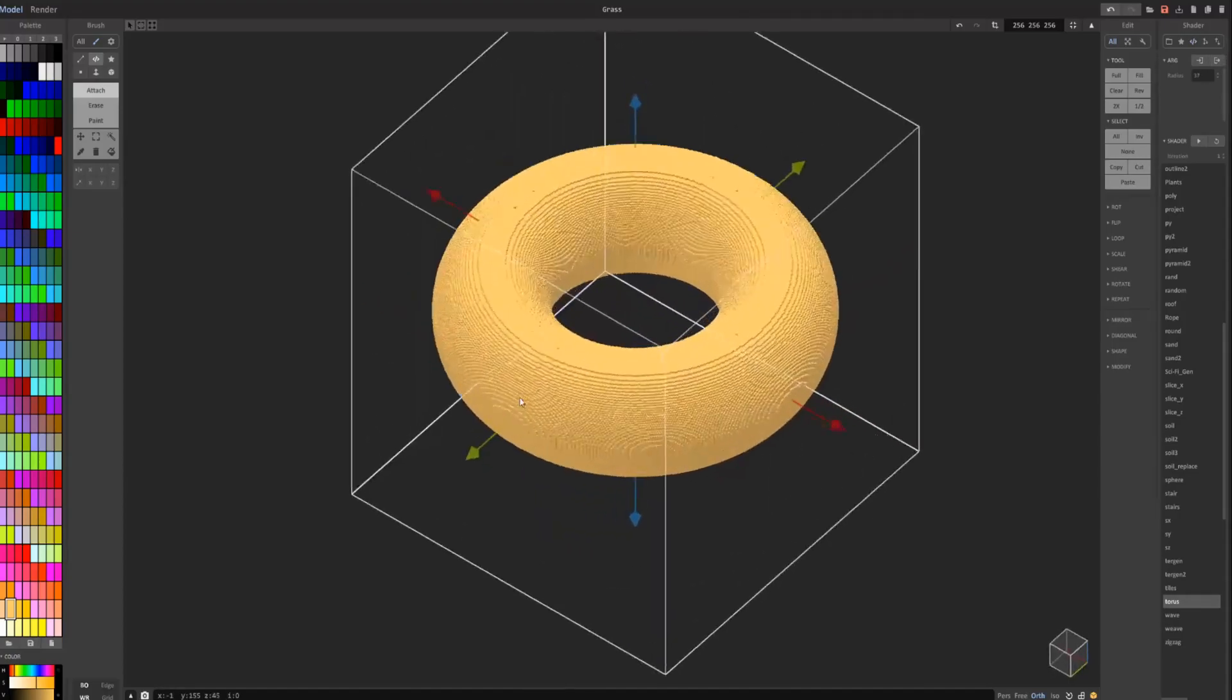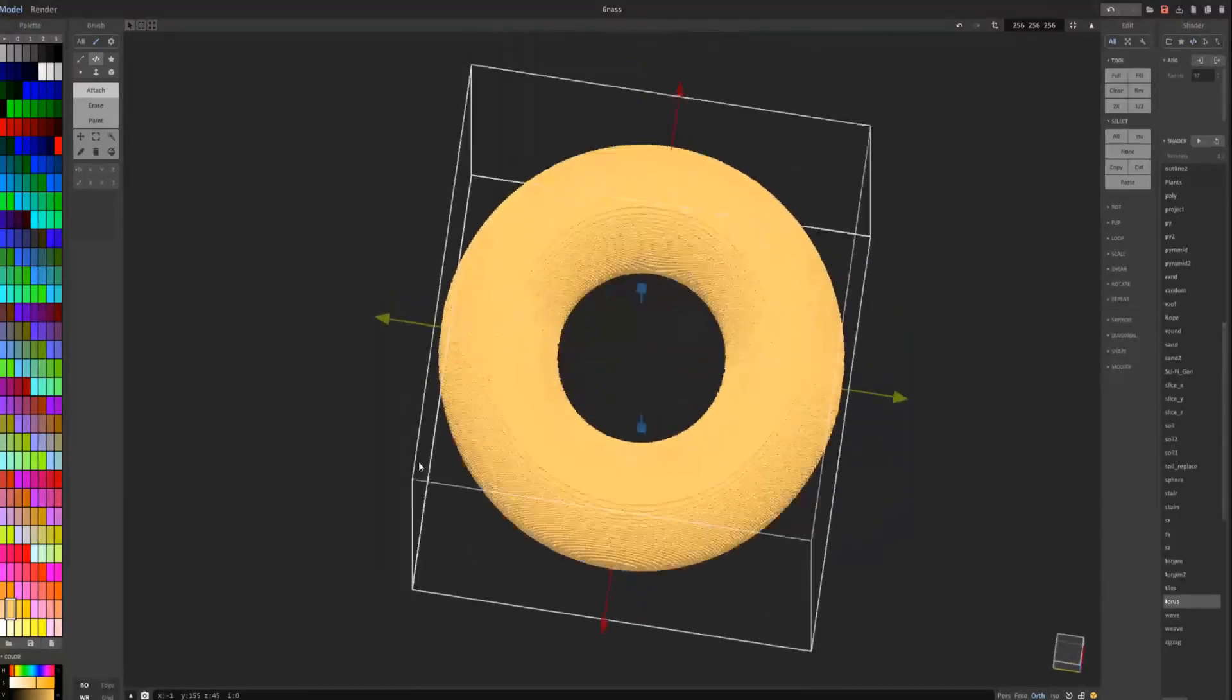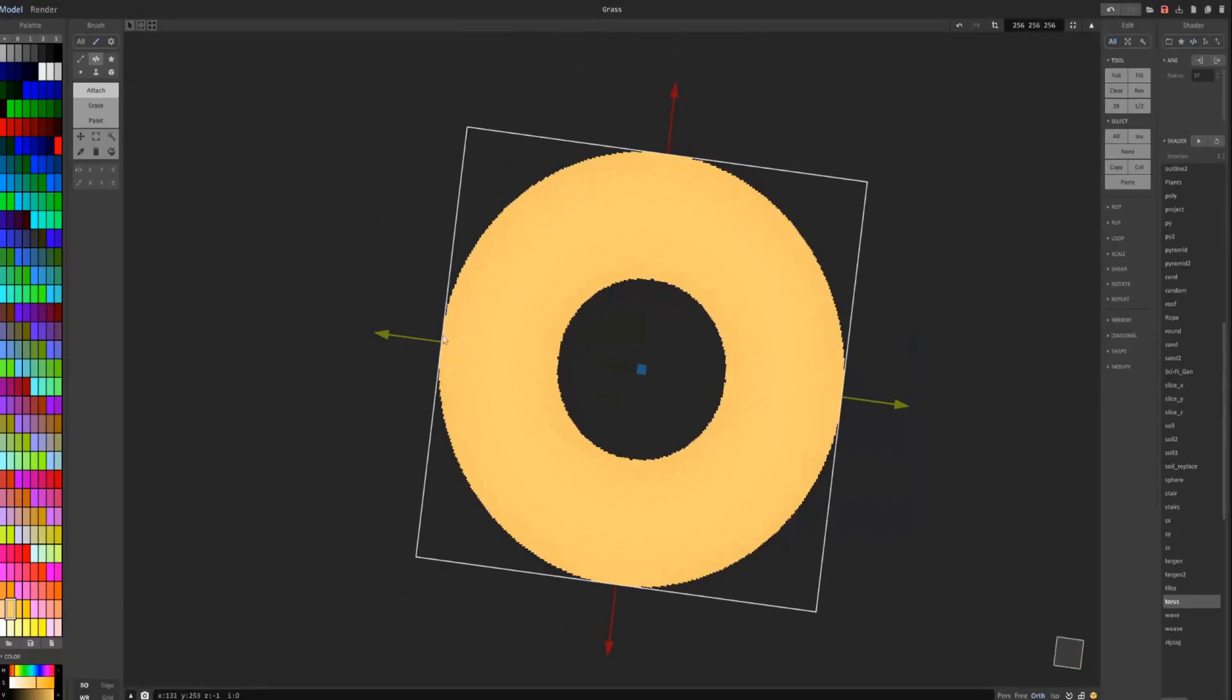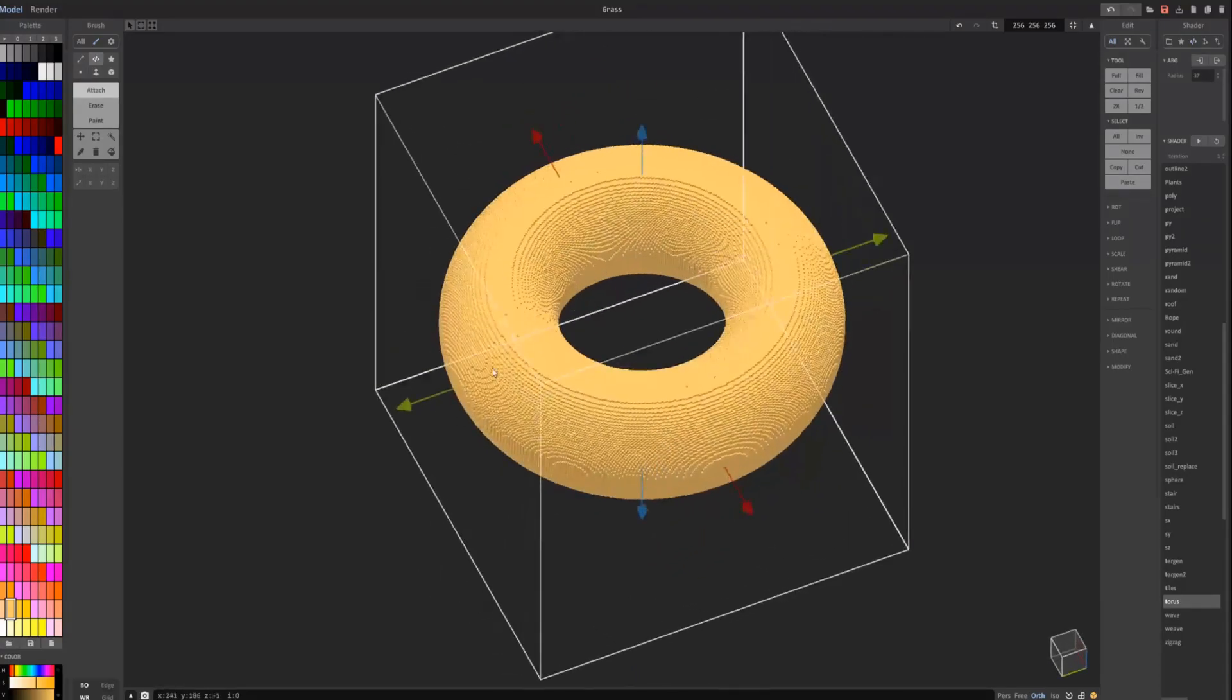And what that means, it's basically the radius is between here and here, I believe. And that's just 37, or the number here is just how many voxels wide this area is.